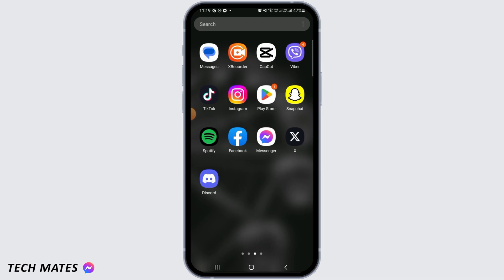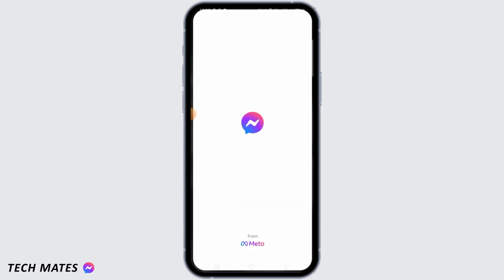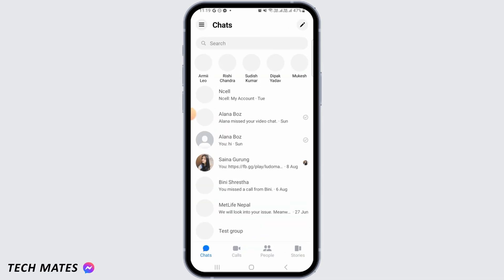First, open up the Messenger app on your device and make sure you have logged into your account. Now, if you want to move your messages to spam, I'm going to show you a simple way on how you can do that.